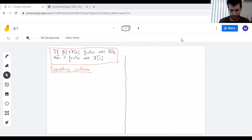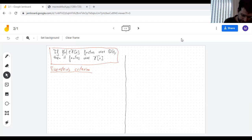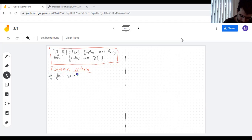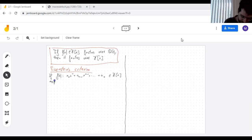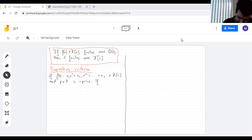Eisenstein's criterion — in America people say 'Eisenstein' — tells you when a polynomial is irreducible. We have a polynomial over the integers and a prime p. One condition is that p does not divide the leading coefficient.